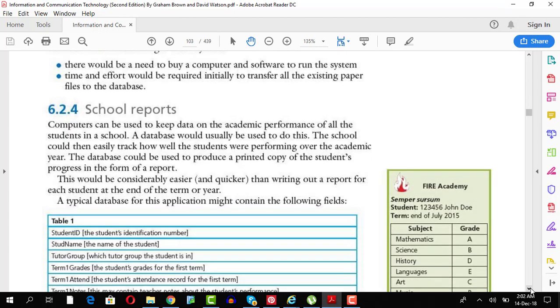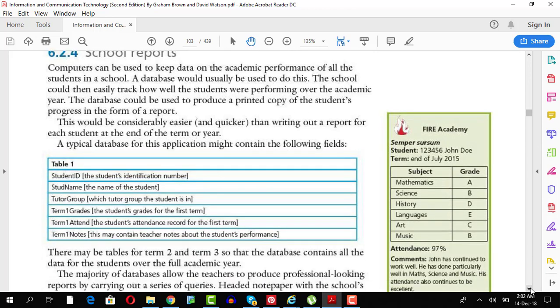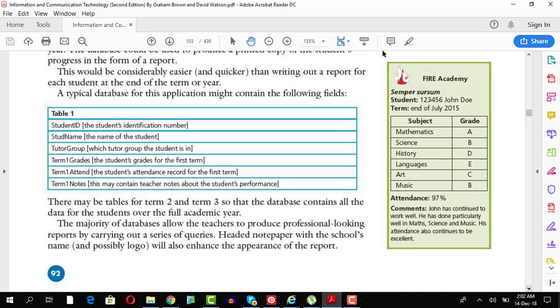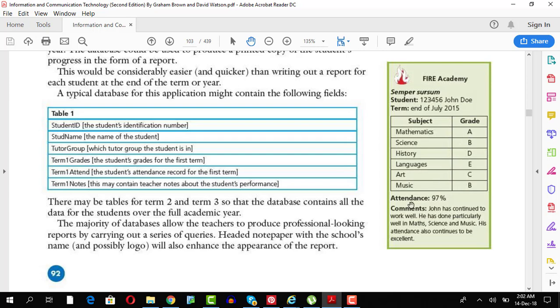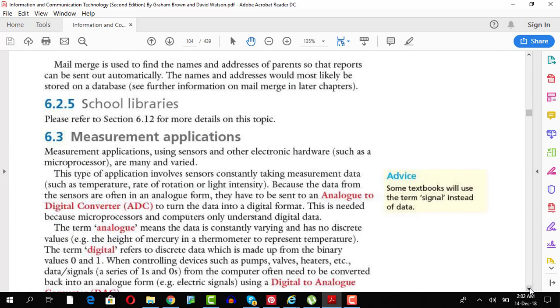School reports, again, if we computerize them, if you're talking about ICT computer, can play a vital role in producing school reports, like the one on the right-hand side, the FIRE Academy, in which every information is displayed very properly and every report design is the same. All has to change is the fields that are coming for individual student. So, obviously, a lot of advantage.